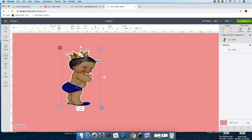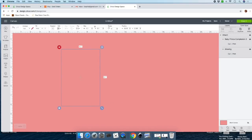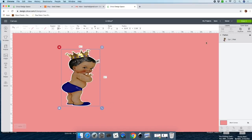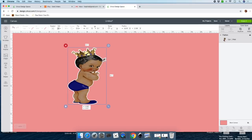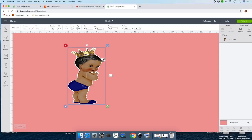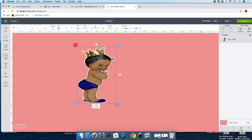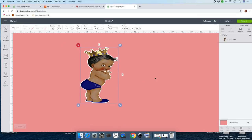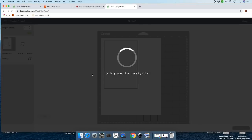You need to adjust it to your liking. Highlight again, Attach, Flatten. You can leave the size at 4.1 by 6.1 or whichever size you'll be using — I'm using four by six. Click on Make It.